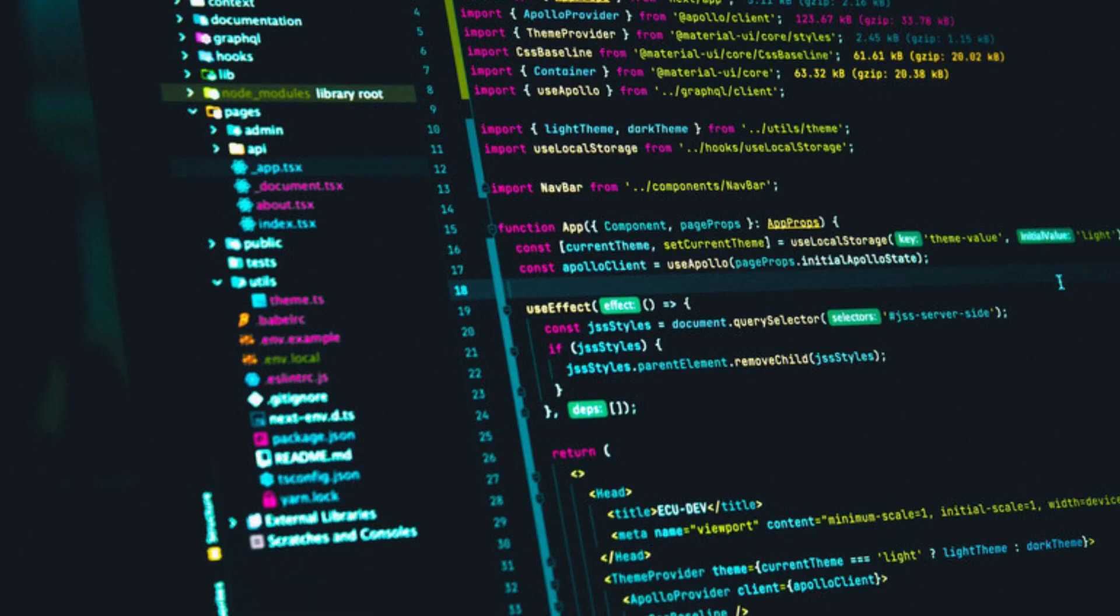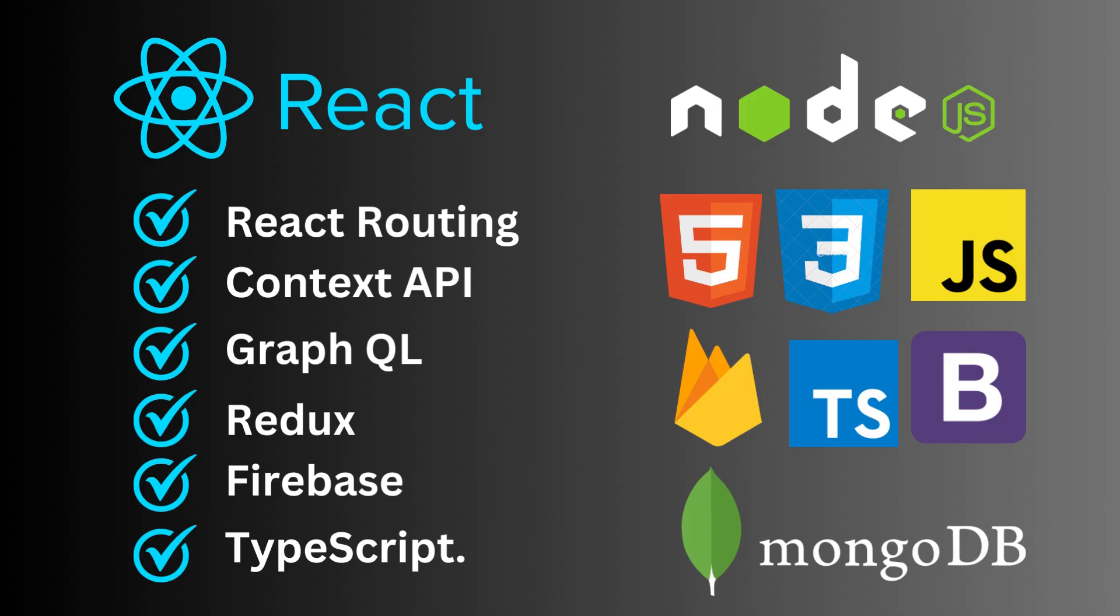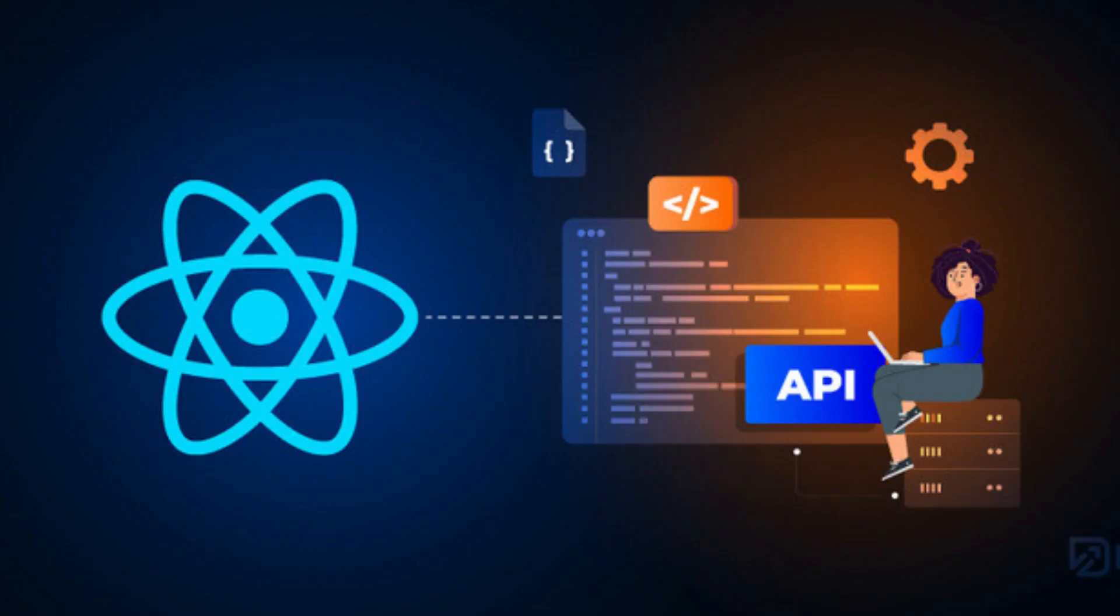I have a great grip in React.js, React Routing, Redux, Context API, Books, Firebase, GraphQL, and TypeScript. I have completed many massive projects in React.js.